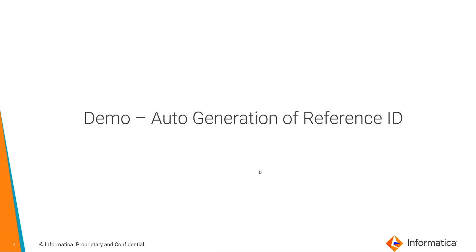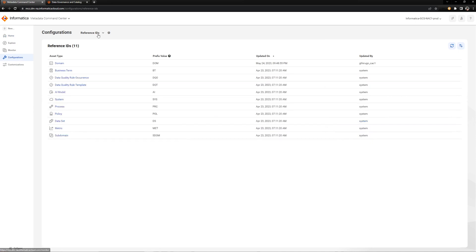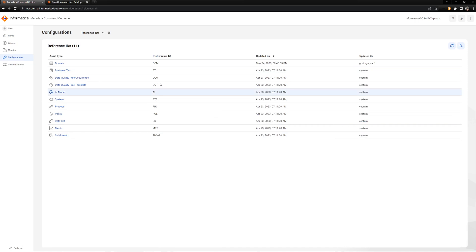Now let's have a quick demo of this feature of auto generation of reference IDs. When you open Metadata Command Center, under configurations you will have the option to select Reference IDs. This will take you to the page where all the default prefix values for the governance asset types are provided.